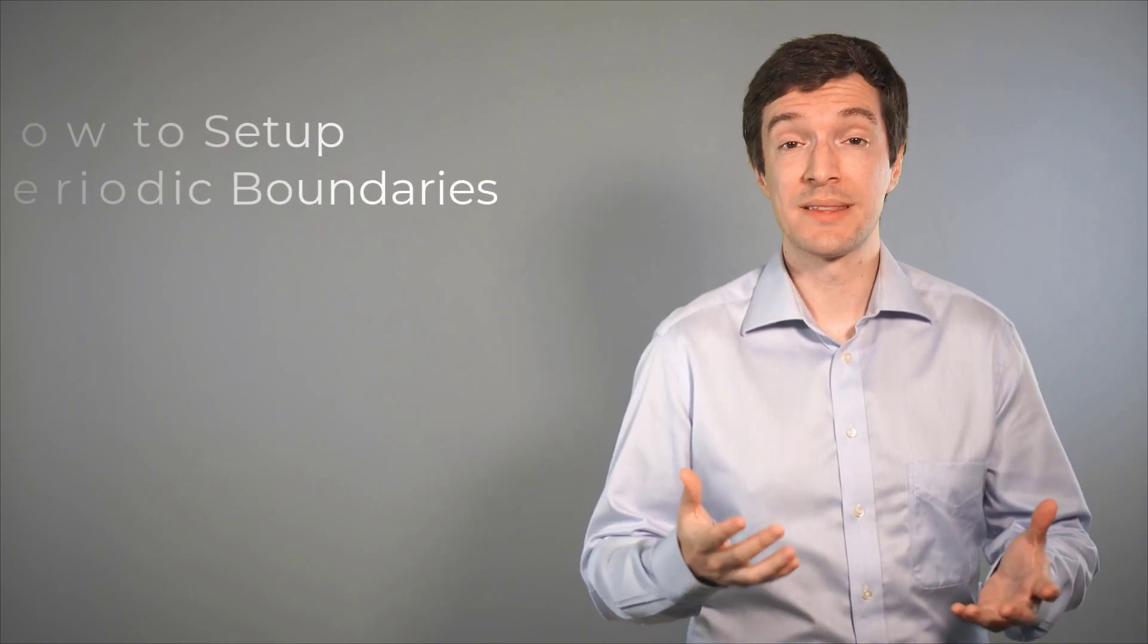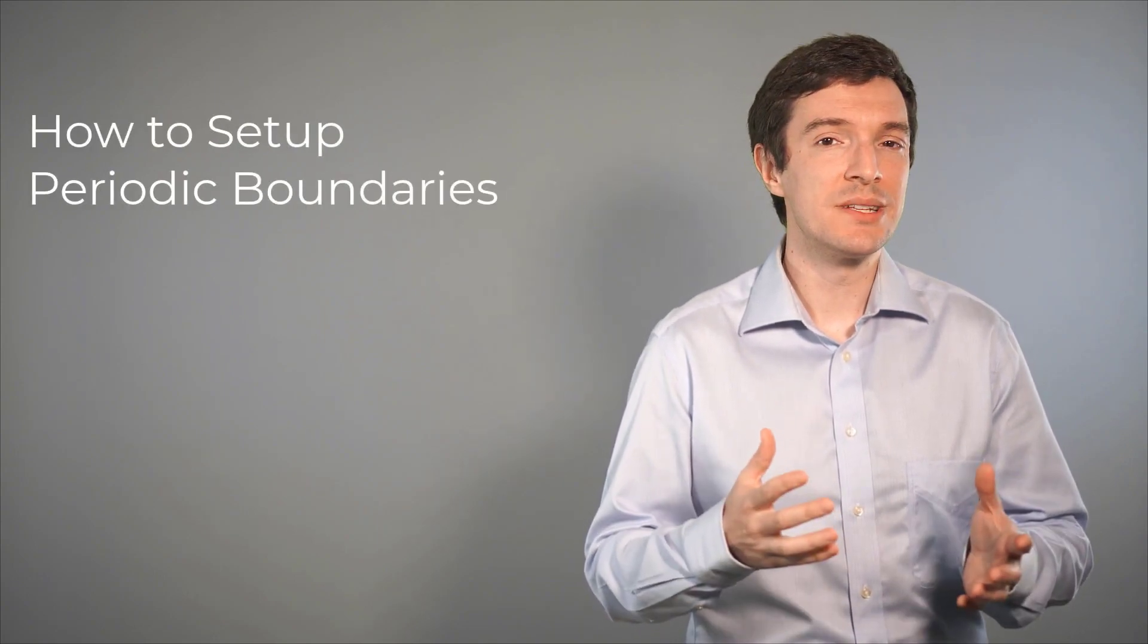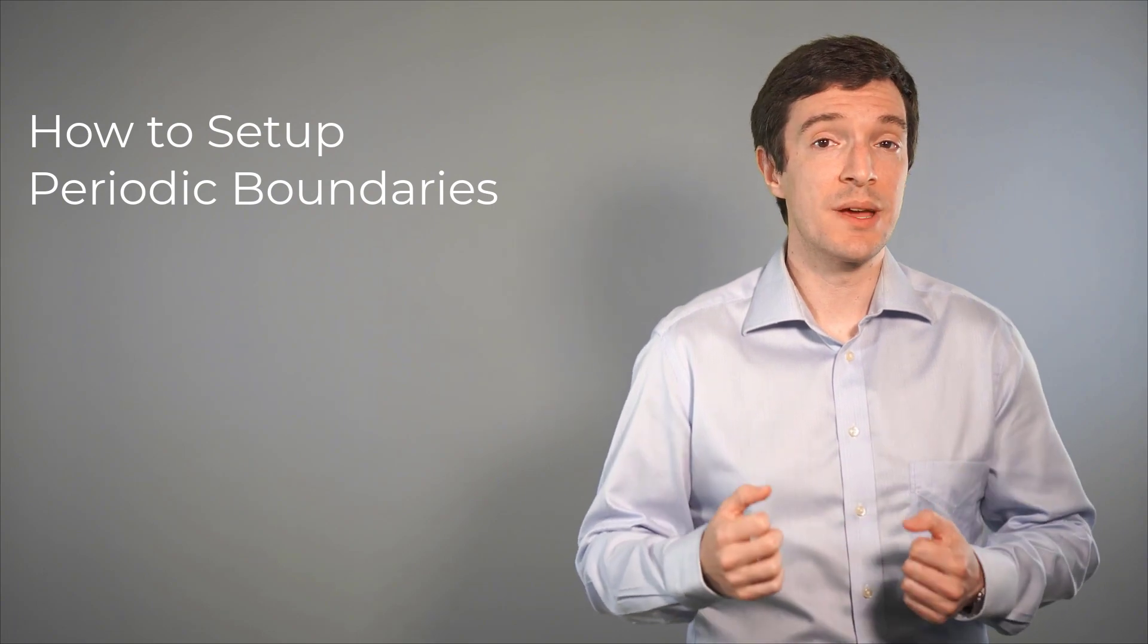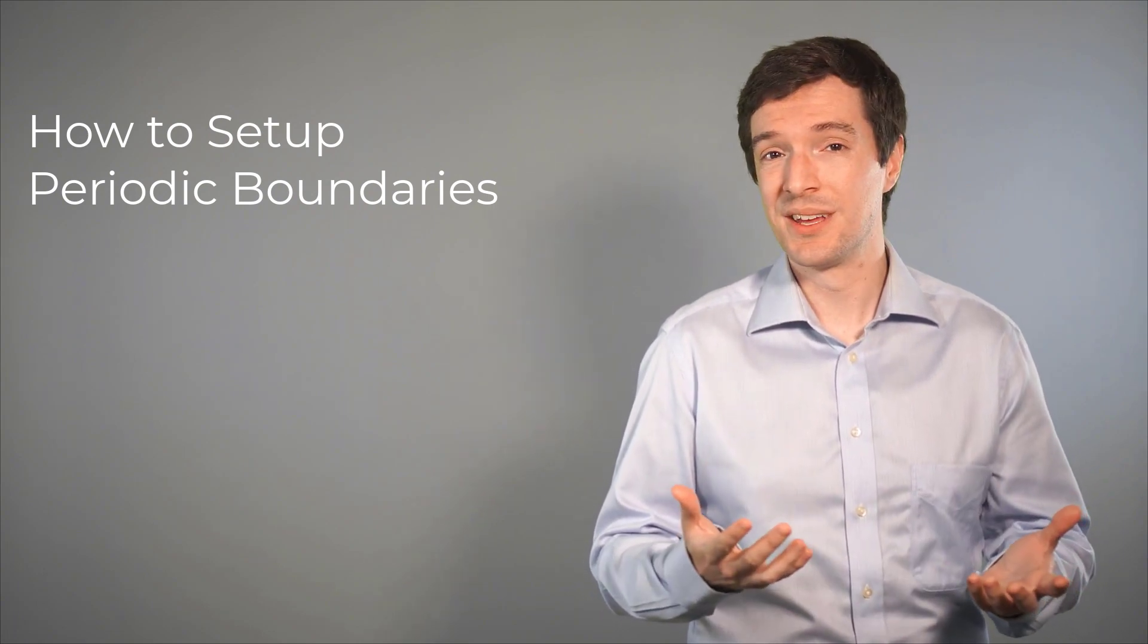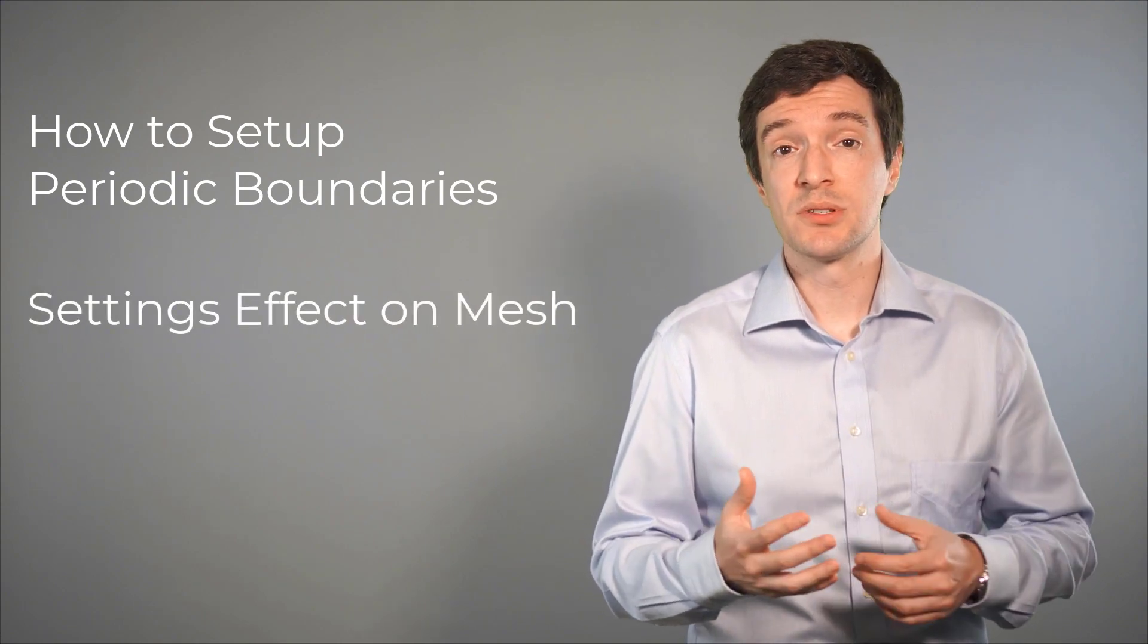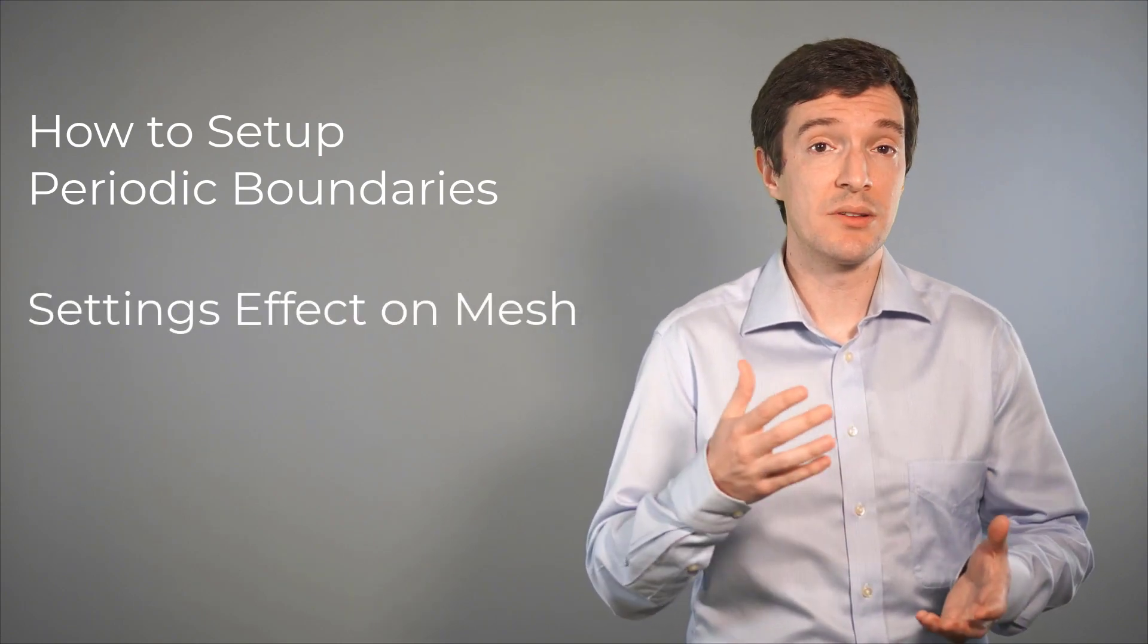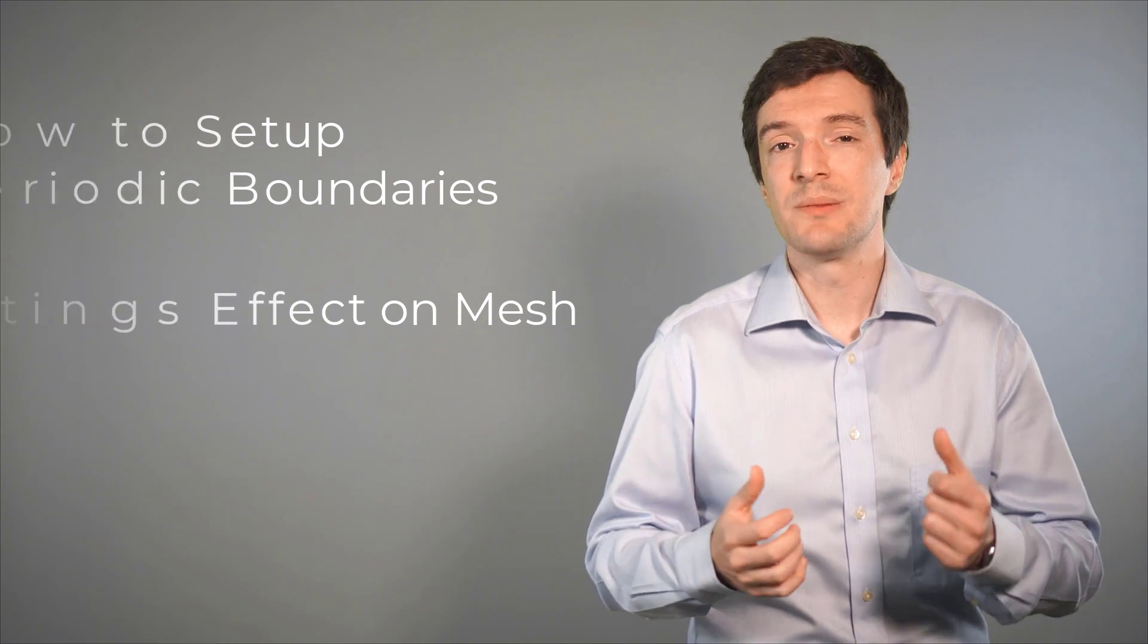Hello and welcome! In this video, we will discuss how to implement and set up periodic boundaries using the ANSYS Fluent Meshing Watertight workflow. We will also explore the effect of the different options available for the Setup Periodic Boundaries task on the mesh. So, let's get started!